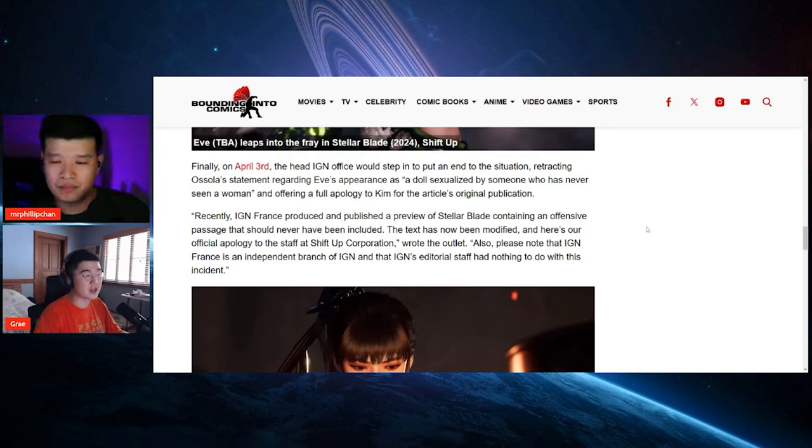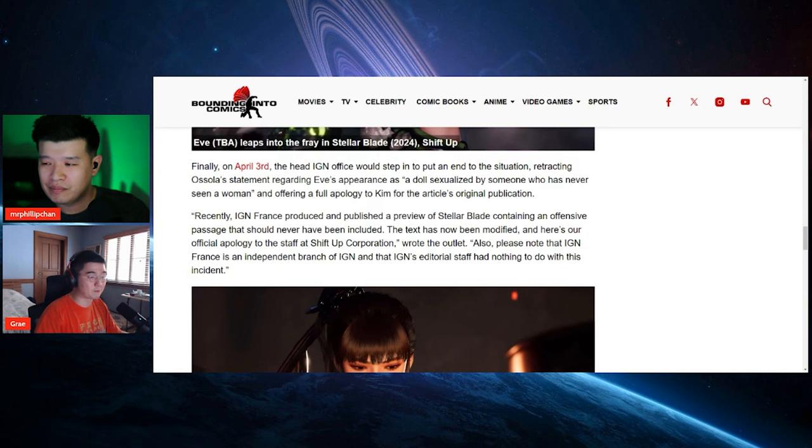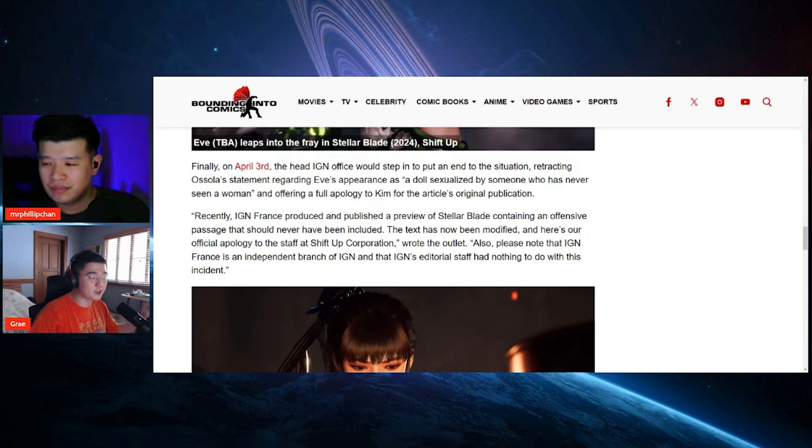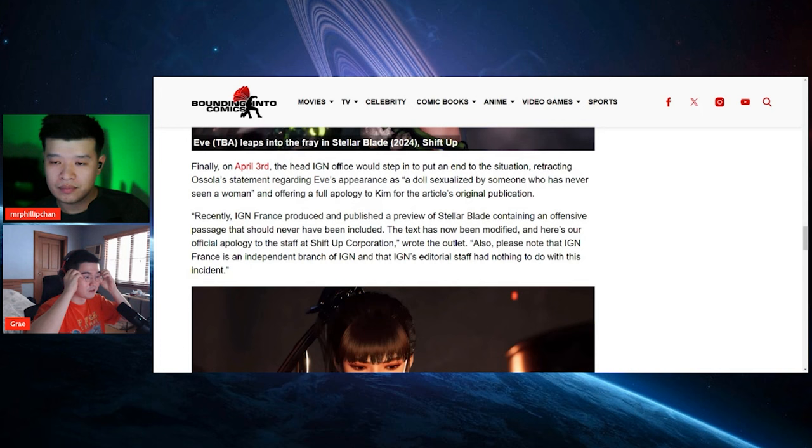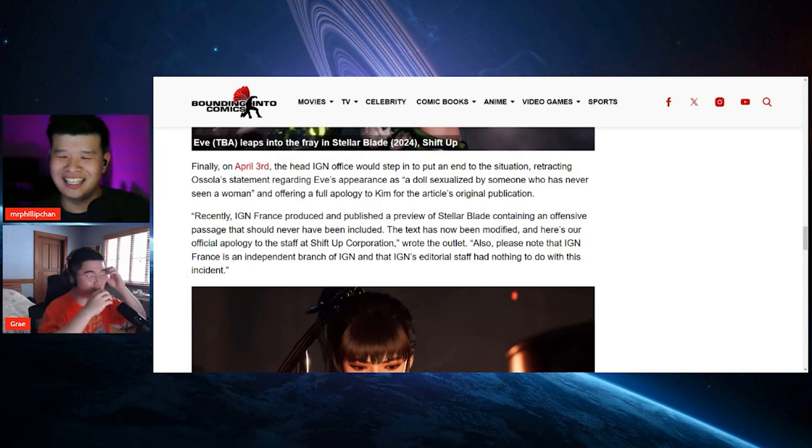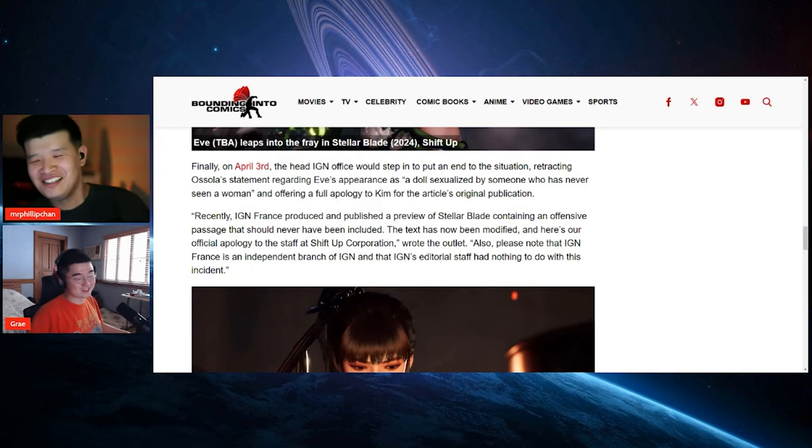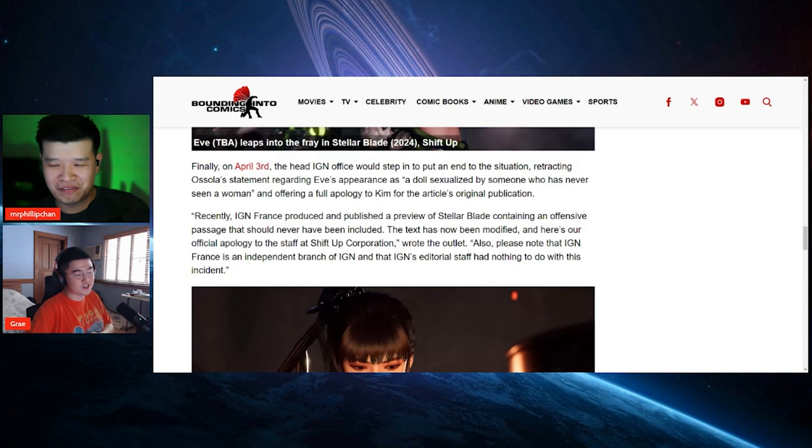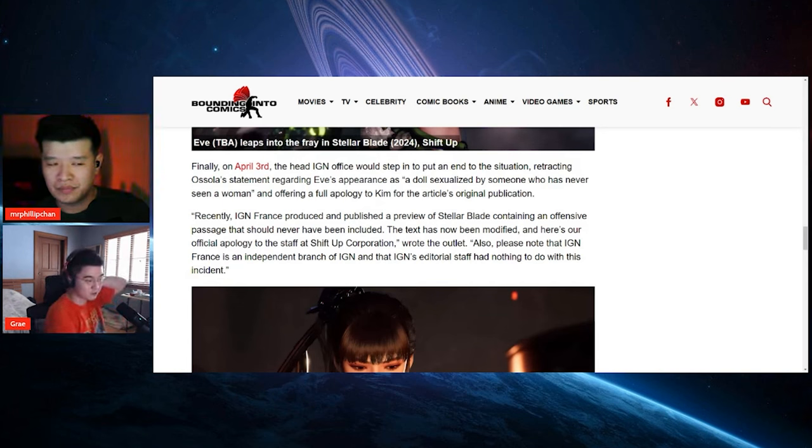It's like, and yeah, even if they say oh it's a separate branch, we have nothing to do with it, but you're still using the IGN brand. Change your name then, like Woke Gaming.